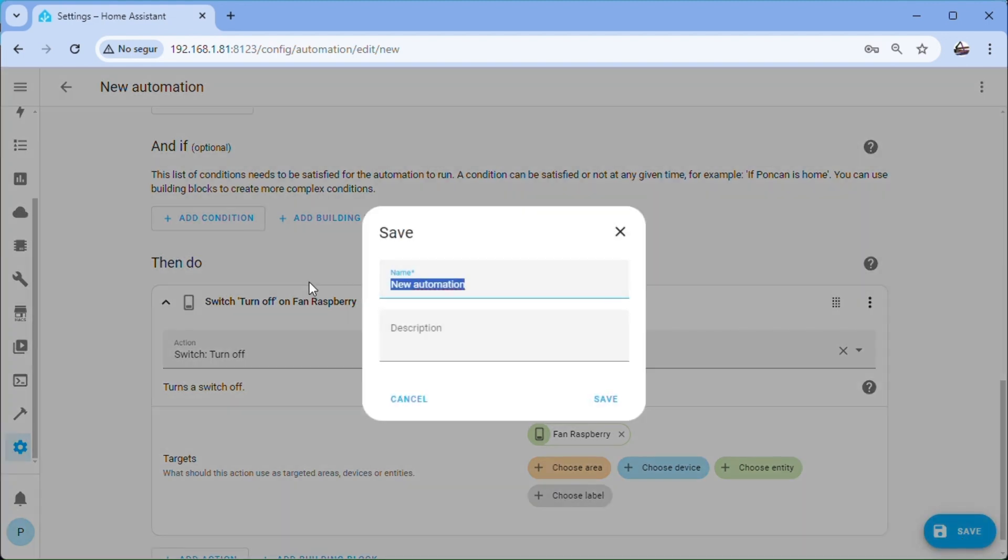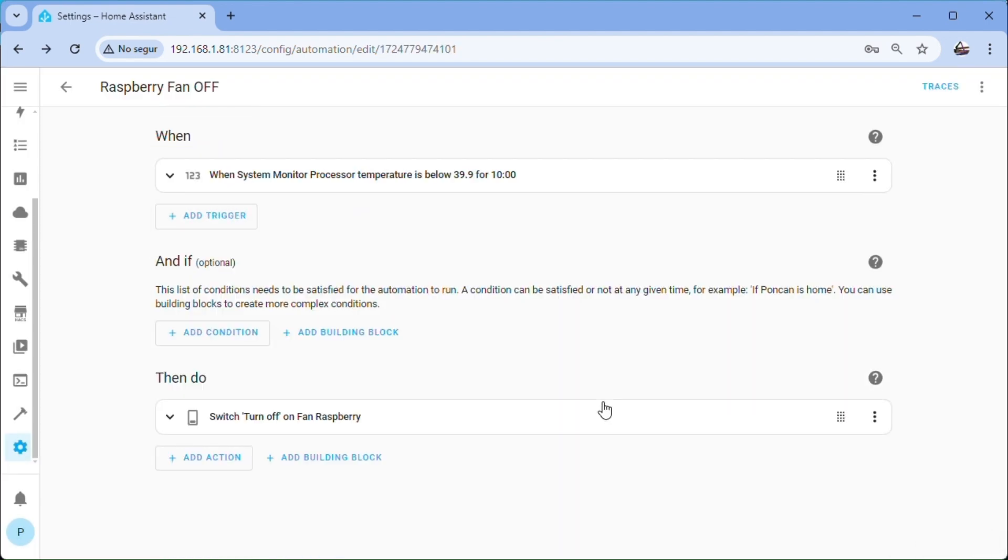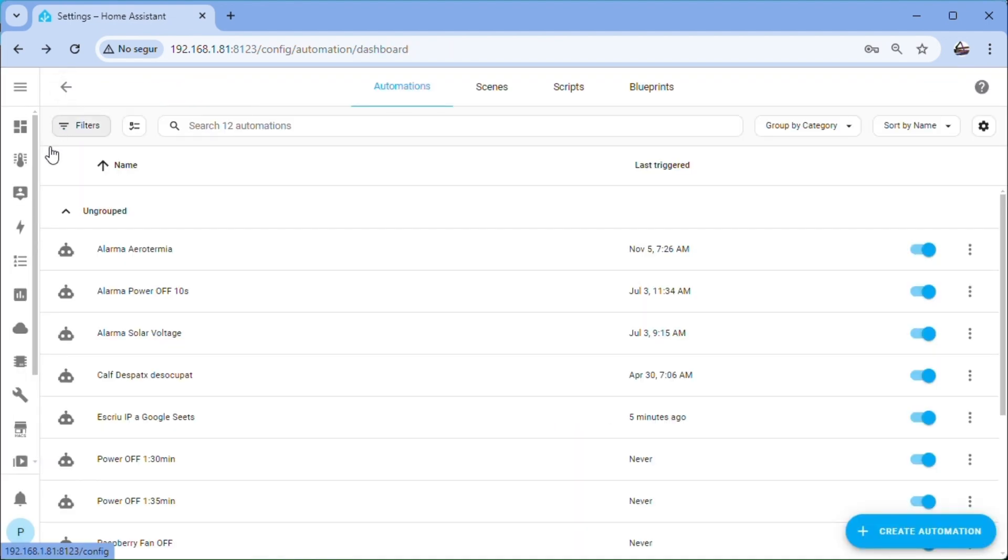Save, name it fan Raspberry off, save. Go back.